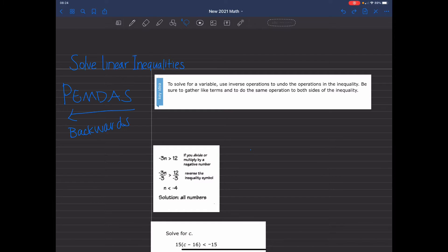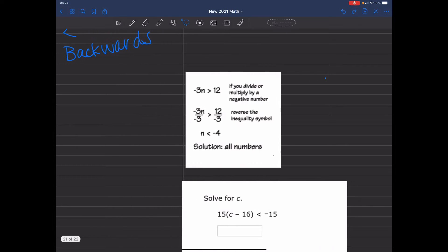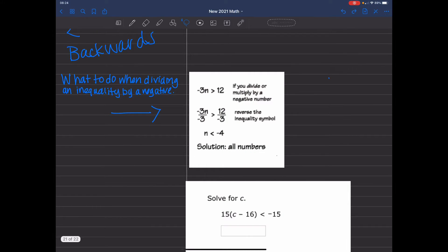So what that basically means is that we're going to use order of operations with PEMDAS, and we're going to start from right to left — we start with subtraction and end with parentheses. Another important thing about inequalities is that when you divide by a negative, you're going to switch the direction of the inequality. So suppose you have negative 3n is greater than 12. If you divide or multiply by a negative number — in this case negative 3 — then we're going to reverse the inequality symbol. So now we'll say that n is less than negative 4.